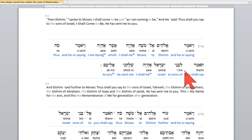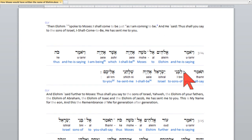I encourage all of you to get to know the Elohim of our Master Yeshua the Messiah — Yahweh. And Yeshua the Messiah is the son of Yahweh; he is the lamb of Yahweh, and he is the only way we can come back to right standing with our Creator, Yahweh.